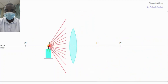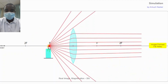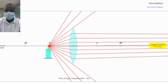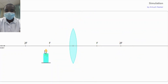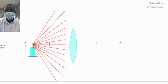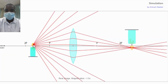The convex lens simulation is a valuable tool for teaching and learning about the principles of convex lenses and the behavior of light as it passes through them. By providing an interactive, visual, and comprehensive platform, it helps students understand the convergence of parallel rays of light at the principal focus, the formation of real and virtual images, and the characteristics of the images.